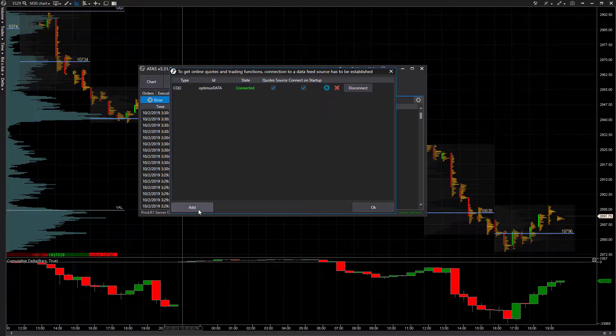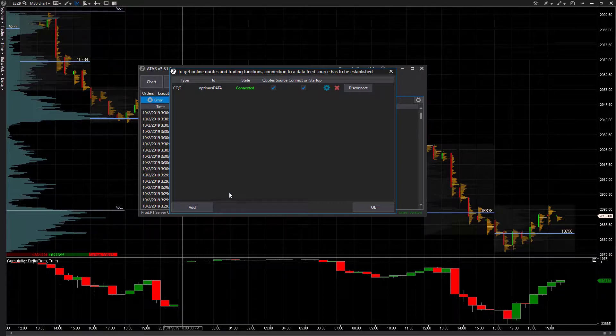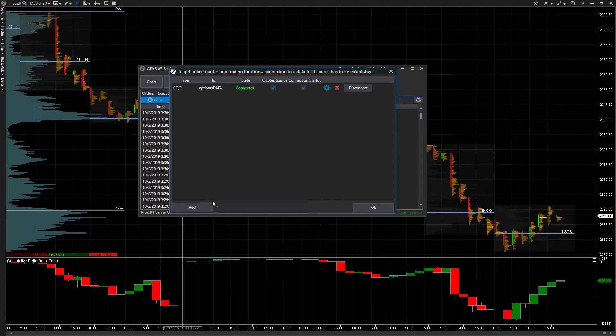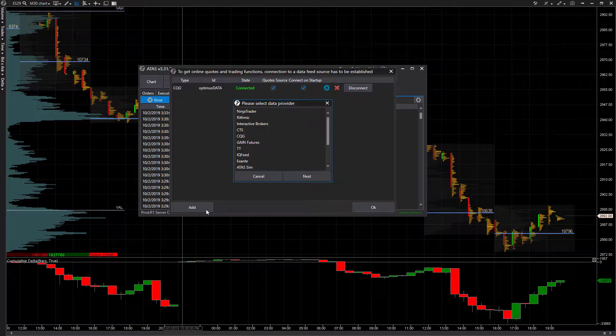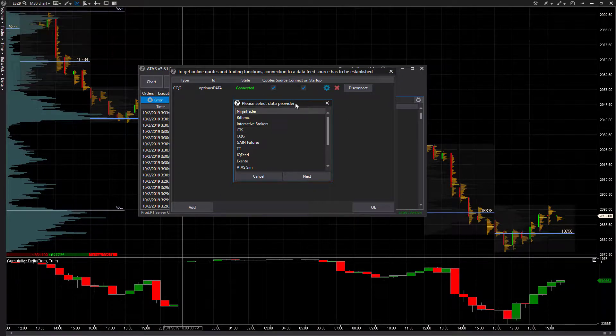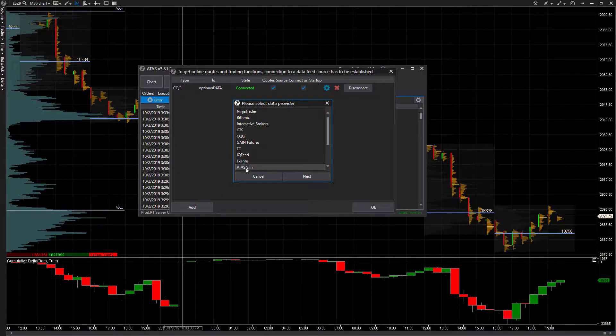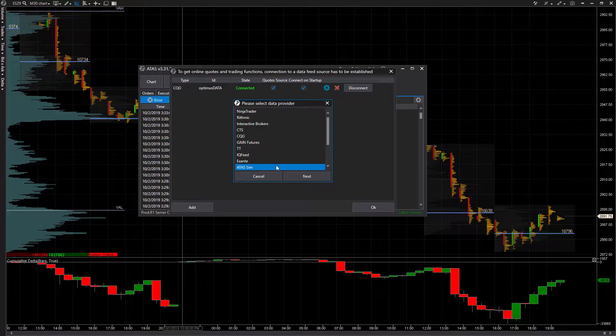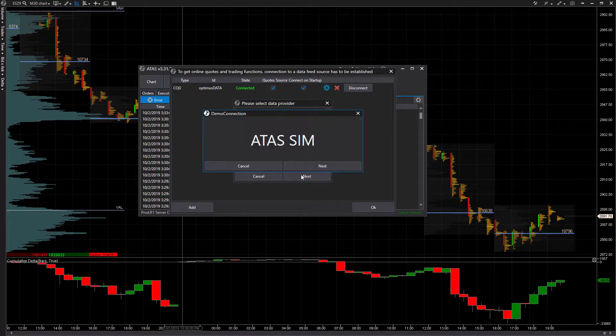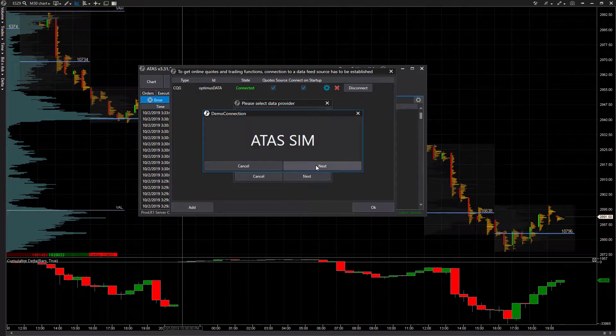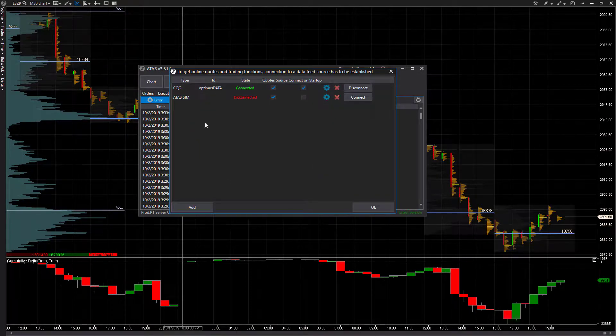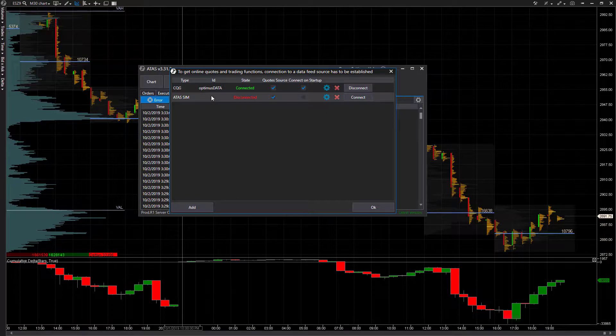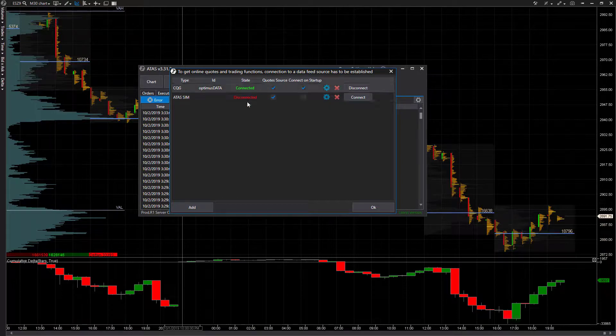Now, to connect to the simulated paper trading server and create yourself a free account, all we need to do is come to the bottom left-hand corner once we're in this window. Click on Add, scroll down and choose ATAS Sim. Click on Next, click on Next once more, and now we're pretty much in.